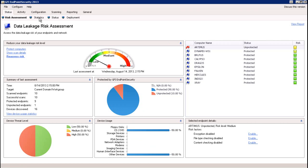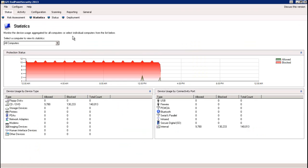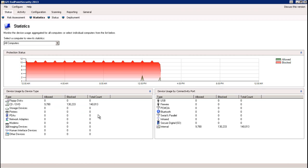The next view is the statistics section. Under the statistics section, this is going to show you various different information over a timeline graph. That's going to be broken down into how many ports were accessed, what the time frame was, and indicated in color — red or green — whether it was allowed or blocked. Right below that, you're going to see device usage by device type, showing you what kind of devices are actually being accessed, whether it was allowed or blocked, and then the total count of access attempts.